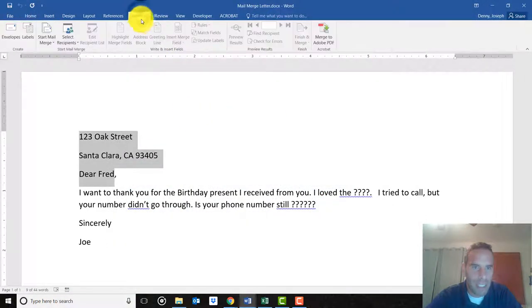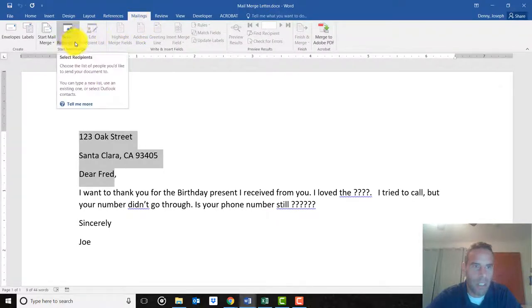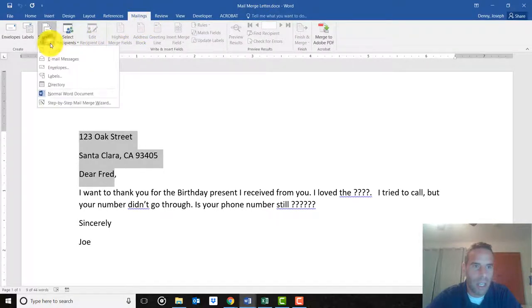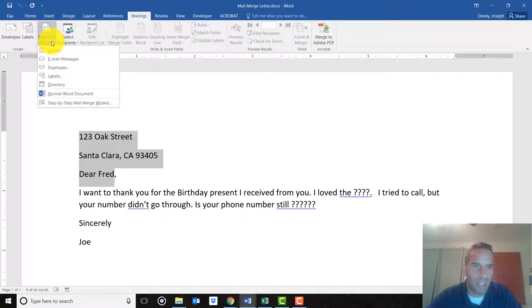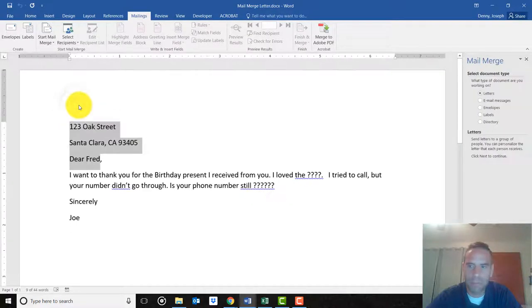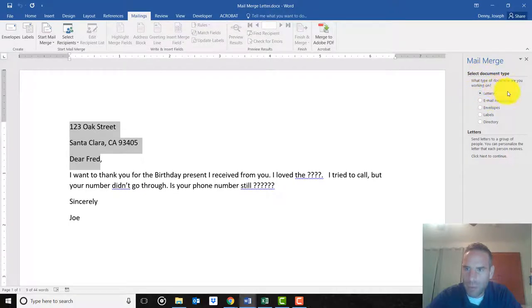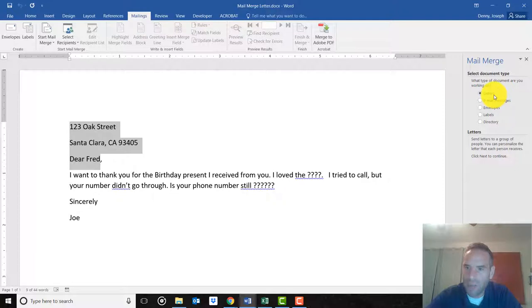I'm going to save this. In the Mailings tab, you'll click on Start Mail Merge. This is a mail merge we're doing, and we're going to use the wizard step-by-step. It's going to ask you what type of document you're working on. We'll just call it a letter and click Next.